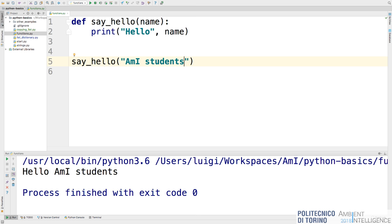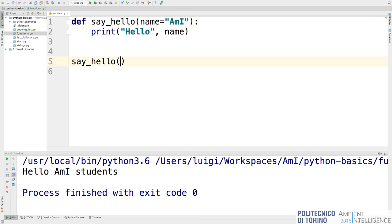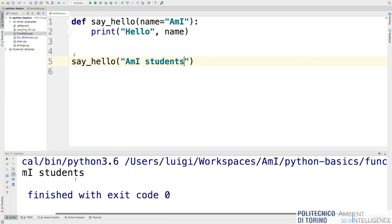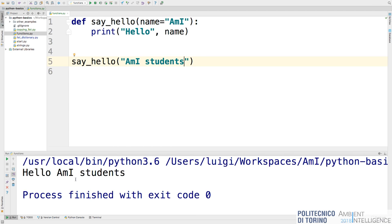A function can also have a default parameter, indicated as parameter=value in the definition — for example, def say_hello(name='MEI'). A default parameter covers the case where the function is called without arguments. If you run say_hello() with no parameter, it prints 'hello MEI'. If you pass a parameter, it uses that instead of the default.